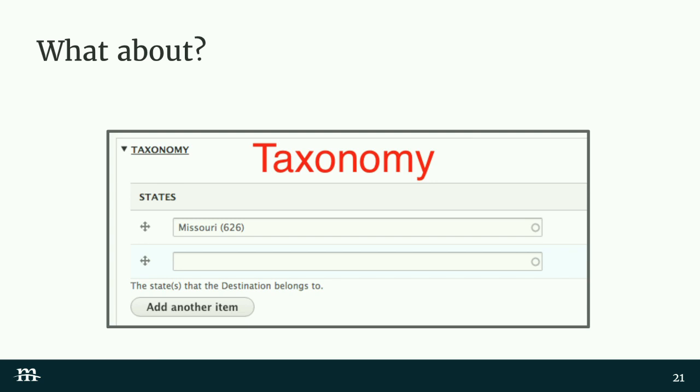Taxonomy field references are another interesting one. You certainly can translate them, but think about what this implies when you have multiple translations with different taxonomy references — it makes filtering by those tags kind of tricky. It's far simpler to leave the taxonomy reference field untranslated. But like paragraphs, you can actually make the taxonomy term entity itself translatable. That way, if you want to display the name of the term on the node, you don't translate the term reference field — you translate the term itself. Then language negotiation and language detection will take care of everything else.